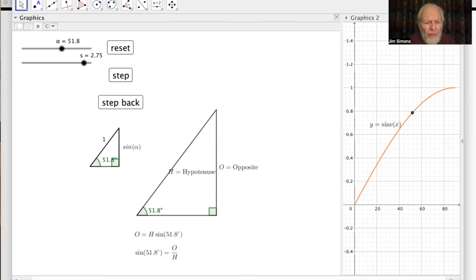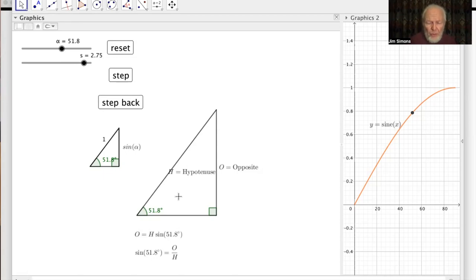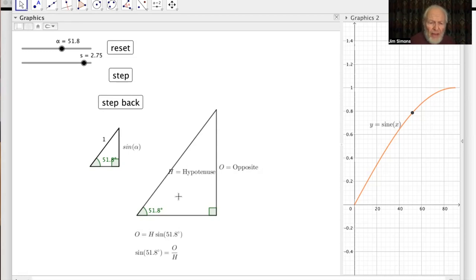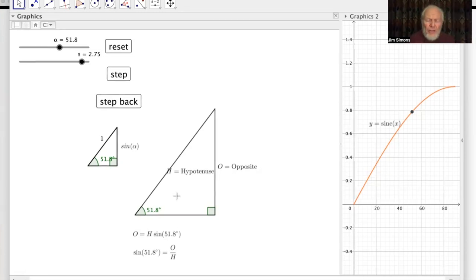The problem is that sine of alpha is not at all easy to work out given alpha — for most alphas it's impossible to work out exactly, but you can work it out approximately. If you want four significant figures you can do that with a lot of work; ten significant figures takes more work. So the idea arose that somebody would work out this value for a whole load of angles and write them down in a table, so others wouldn't have to. The first person to do that was Hipparchus in the second century BC.